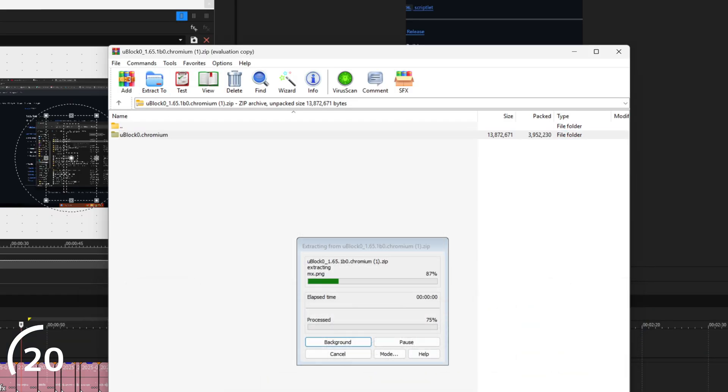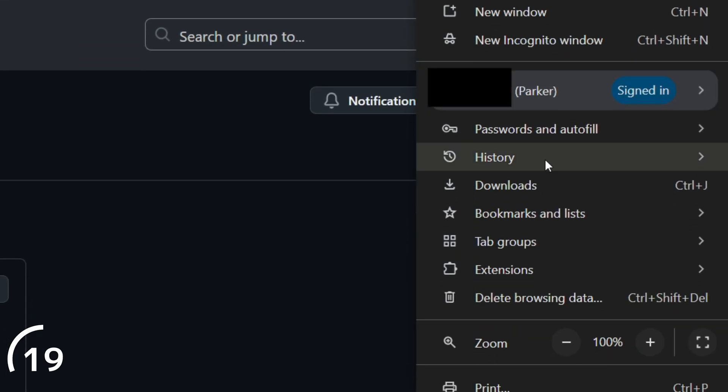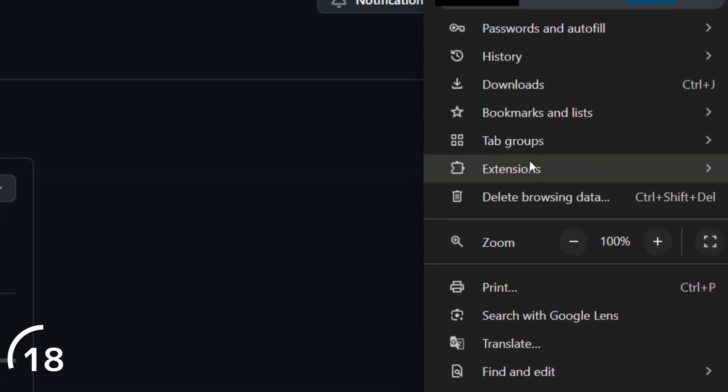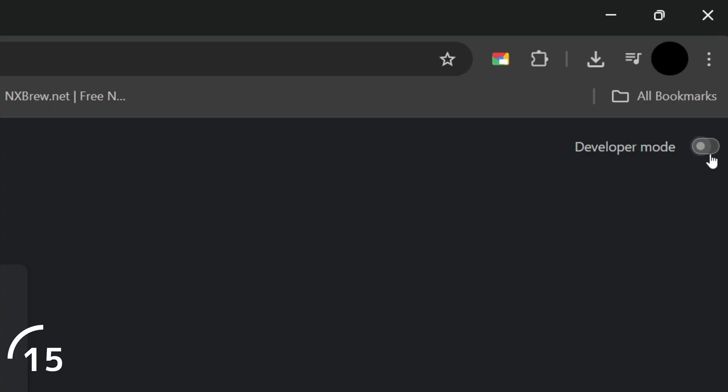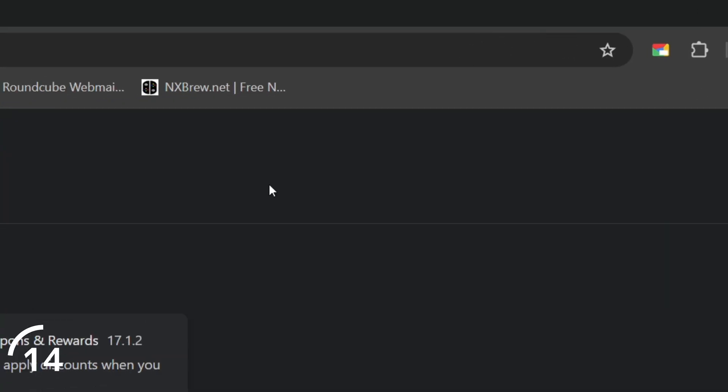Within Chrome, head into extensions, enable developer mode, and on the left-hand side, click load unpacked.